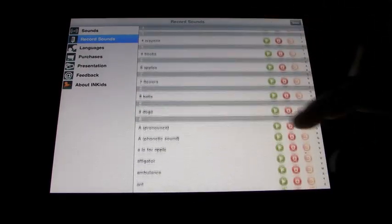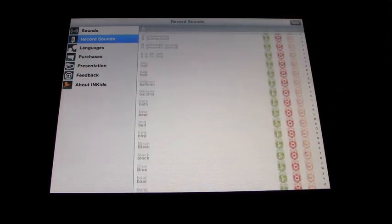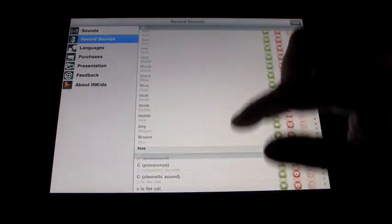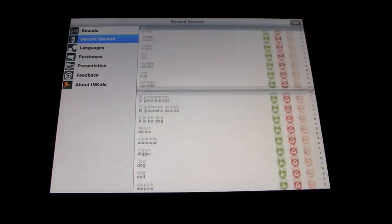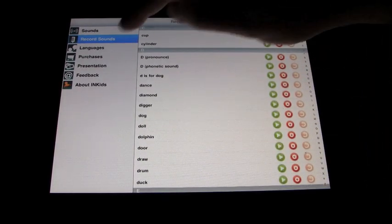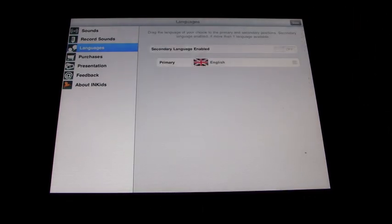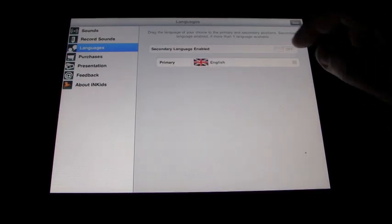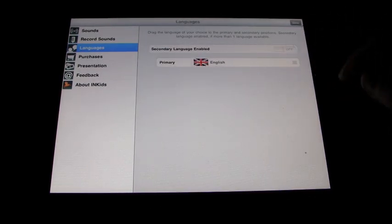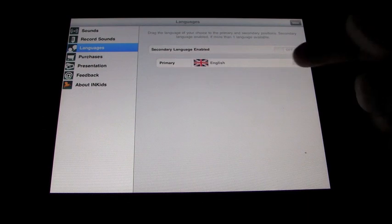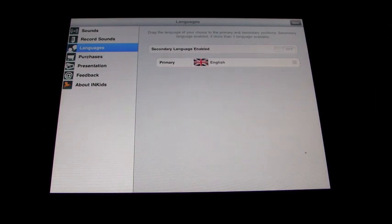There are lots and lots of words to go through. You can get different languages — I believe you can purchase them. The only one we have here right now is English, but I believe you can purchase Spanish, German, and many others.